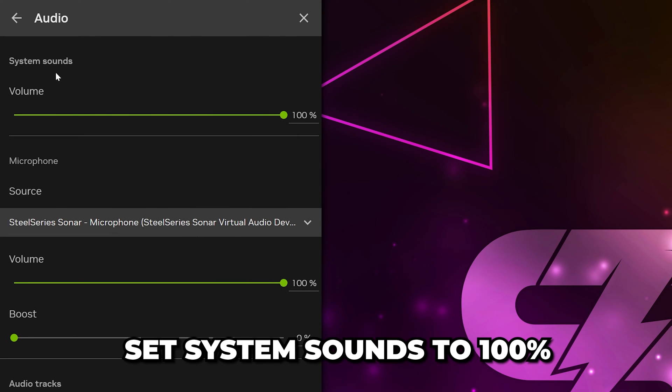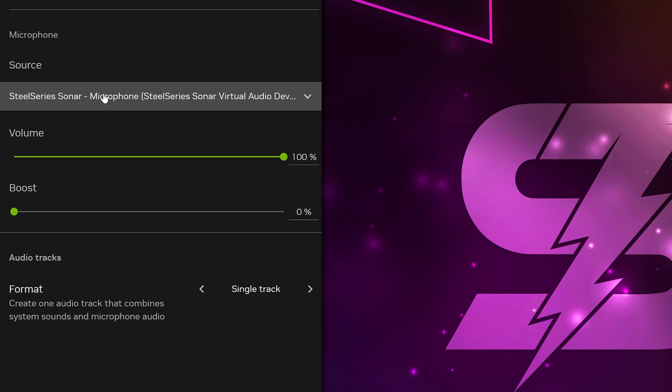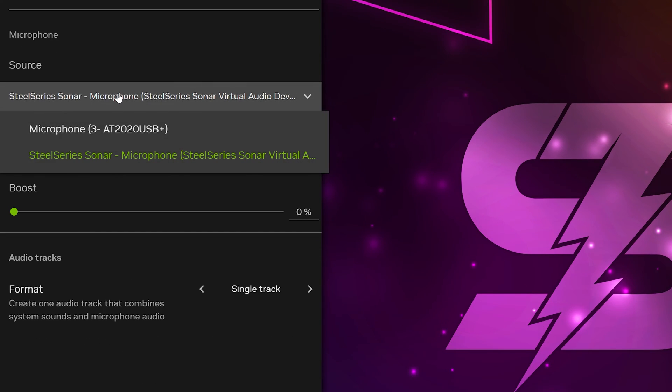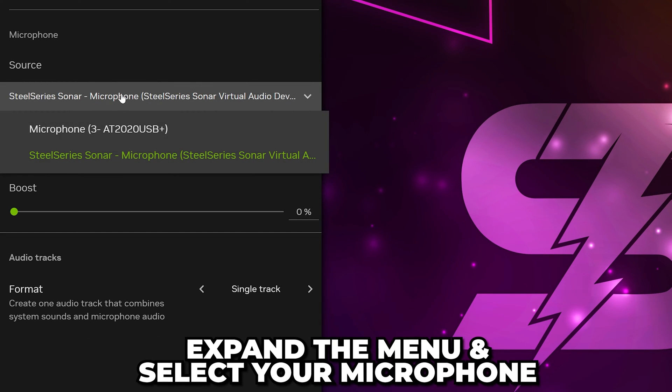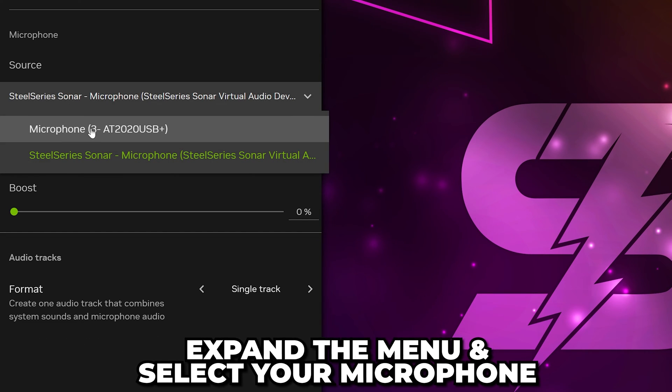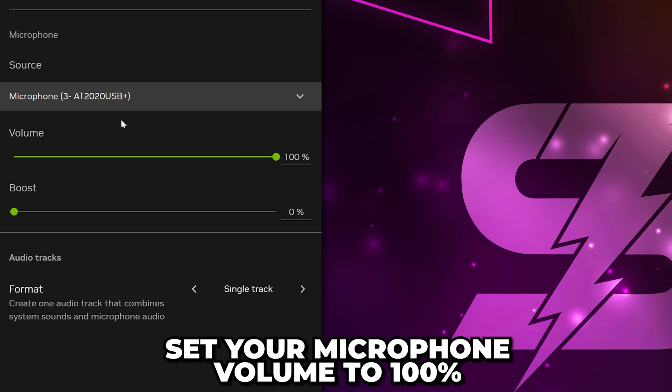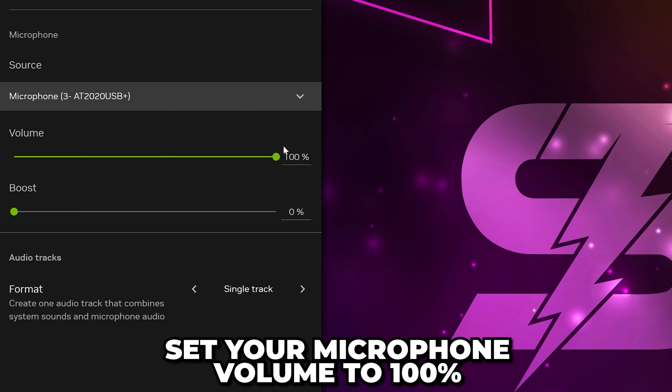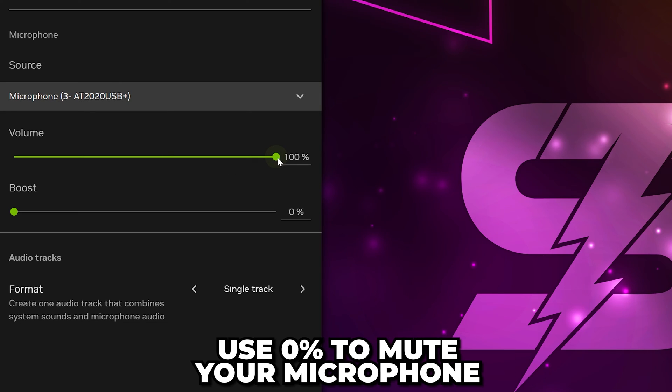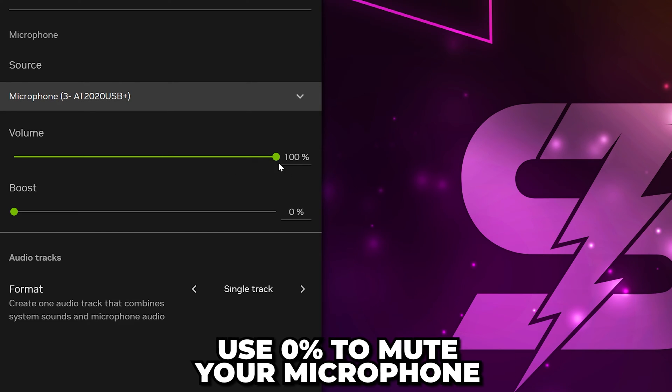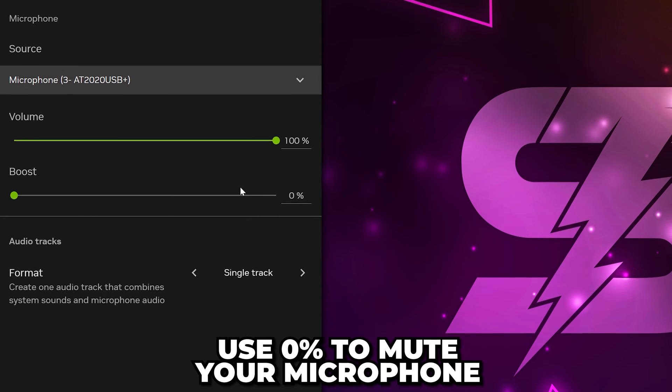Select audio. Set system sounds volume to 100 so your game can be heard in your recordings. Then, go to the microphone settings. Expand the drop menu and choose your microphone. Set the volume to 100. If you don't want your microphone to be in your recordings, then set it to 0.